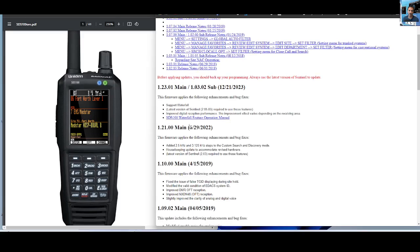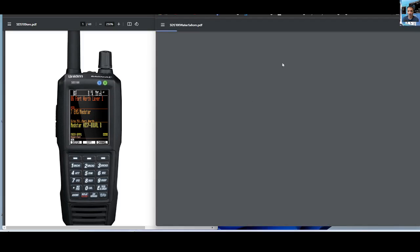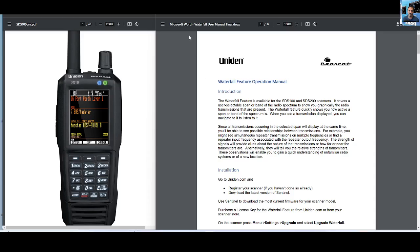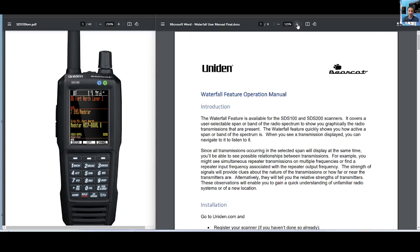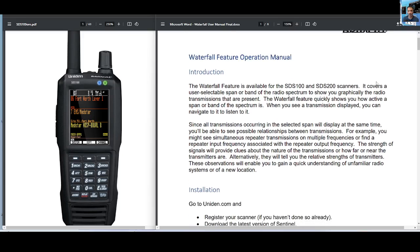But if you look down further, look - SDS 100 waterfall feature. Here's the operation manual. So even though I can't download it yet, we can still have a good look, can't we? We can expand this for the 100 and 200 scanners.